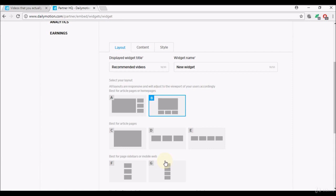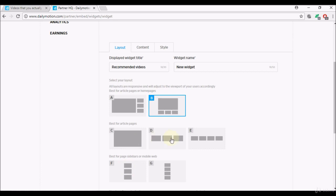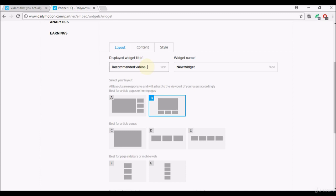You can choose which one best fits your website and looks better and has a better chance of your audience actually watching the videos that's offered by Dailymotion. You can have a title for the widget, so displayed widget title. At the moment by default it says recommended videos which is fine. Widget name you can change the name of the widget as well according to your preference.